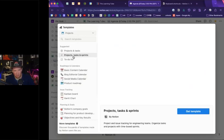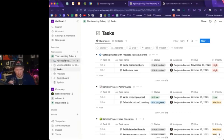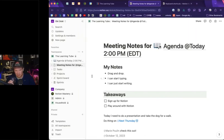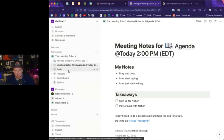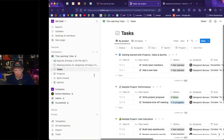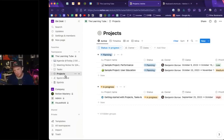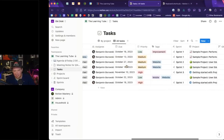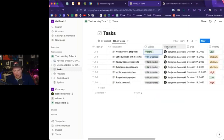I'm going to start with one of the more complex ones: projects, tasks, and sprints. I'll click 'get template.' Now I've got my agenda page, meeting notes page, and these new pages: tasks, projects, sprint board, and sprints — all part of the Learning Tube team space. Clicking into the task page, if you haven't seen a database in Notion before, this might be a little overwhelming. These are database pages — they're still pages in your Notion system, but they are database pages.